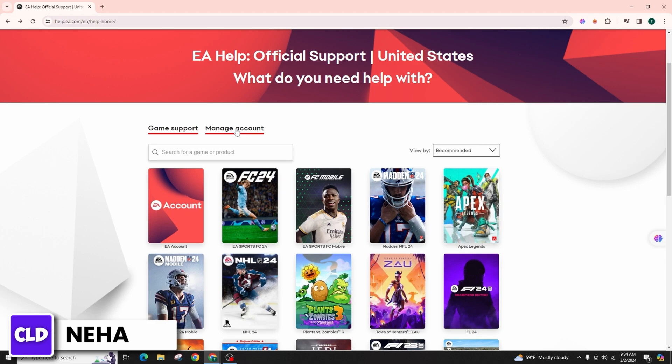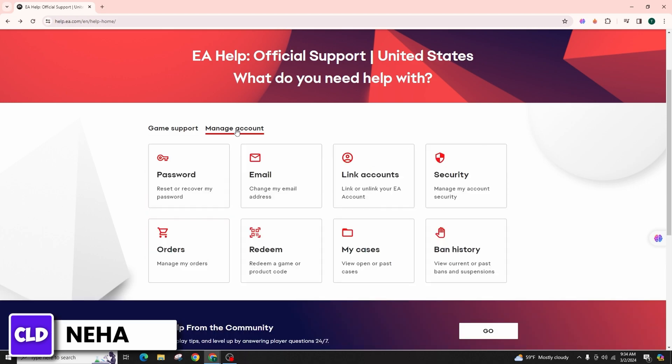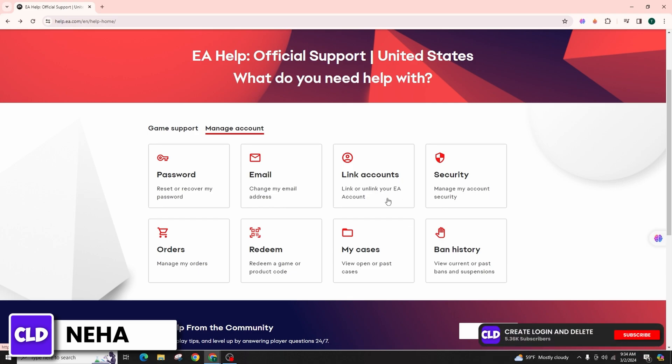click on Manage Account, which is beside Game Support. Among the numerous options, click on Link Accounts where it's written 'Link or Unlink Your EA Account.'